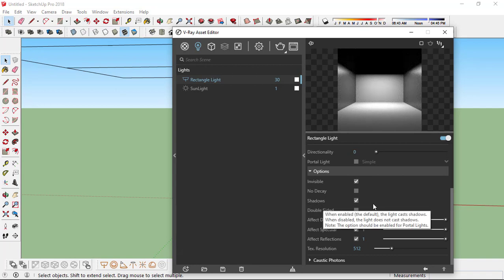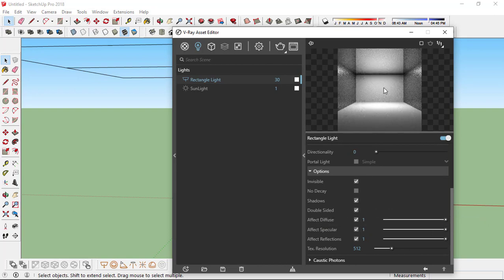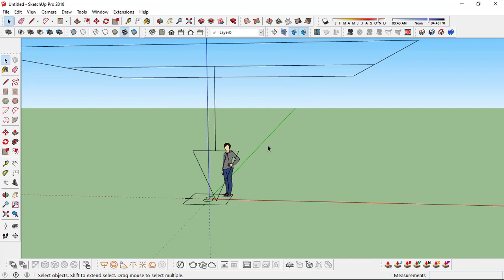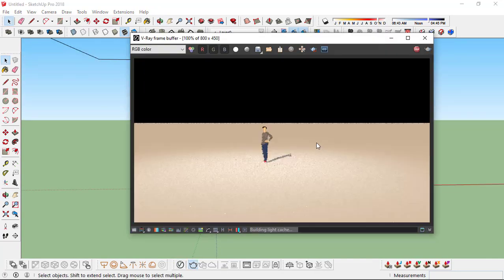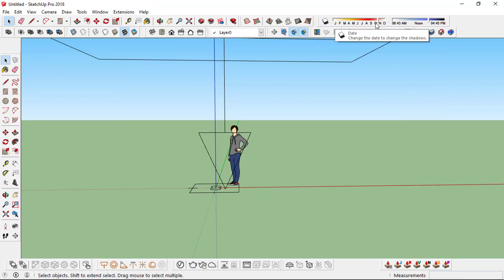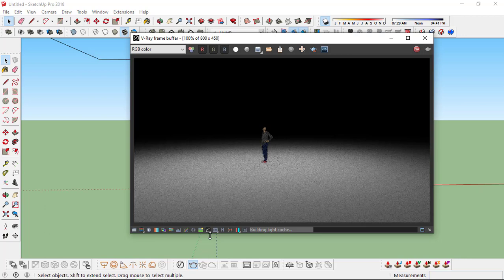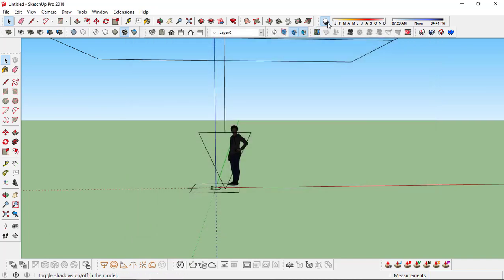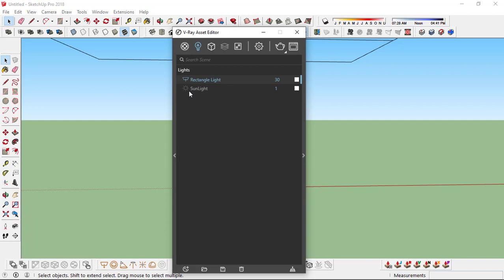Leave the shadows on. You can make it a double-sided light, as you see in the preview. So just close this asset editor. Let's also turn the shadows on and change it to nighttime. If I render it now, you have this very soothing sort of gradient image. Or you can simply just turn the sunlight off and render — it will give you the same result.